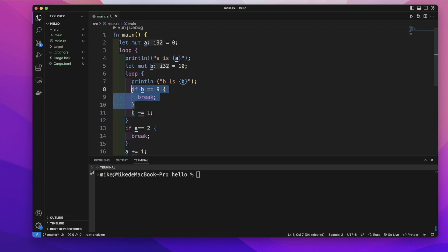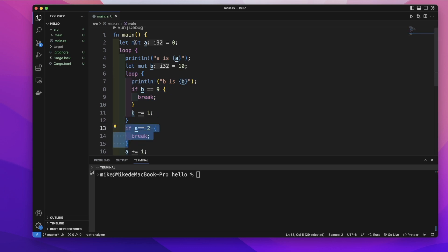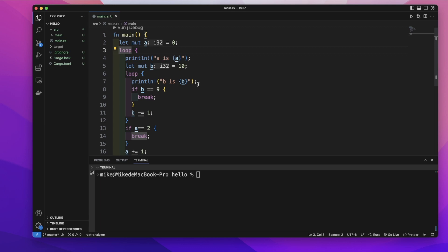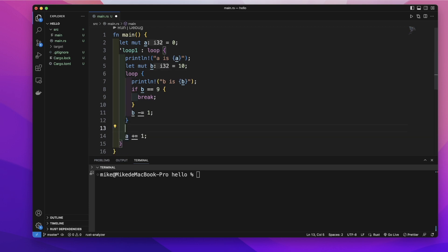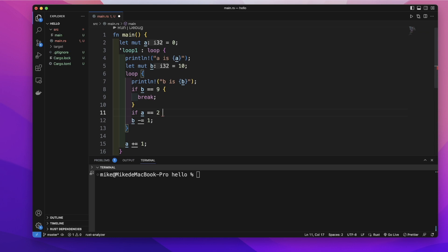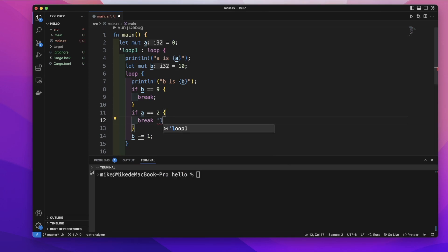If we want the break keyword inside the inner loop to only break the inner loop, and the break keyword inside the outer loop to break the outer loop, that's the default. But if we want a break inside the inner loop to break the outer loop, we can give the outer loop a label. To create a label, we use a single quotation mark, then give it a name — 'loop1' followed by a colon — and assign that label to the outer loop. We can then remove the break inside the outer loop and inside the inner loop, when 'a' equals 2, we use break 'loop1'.